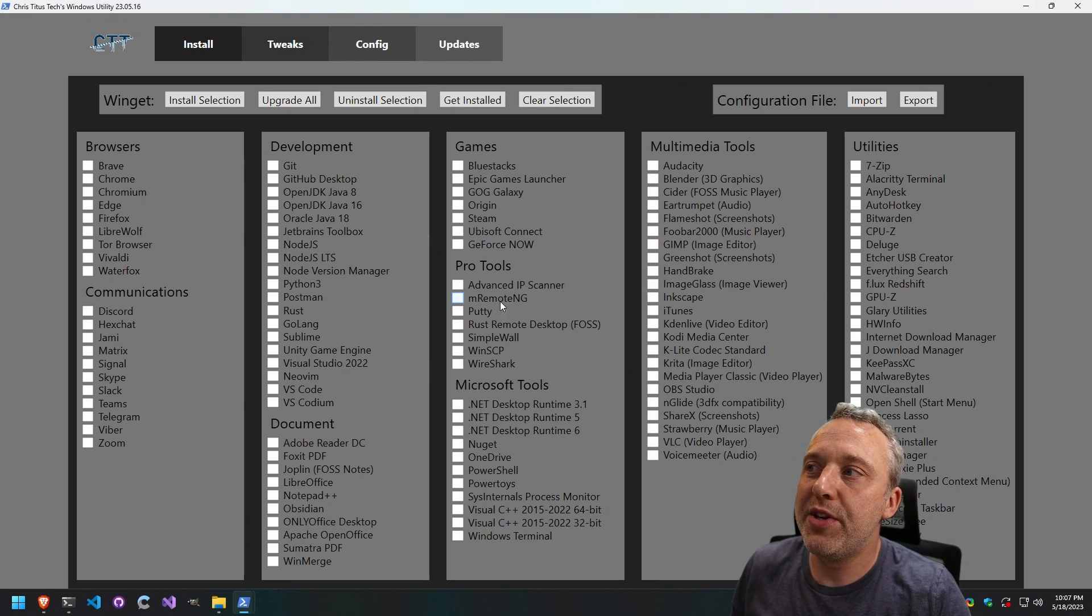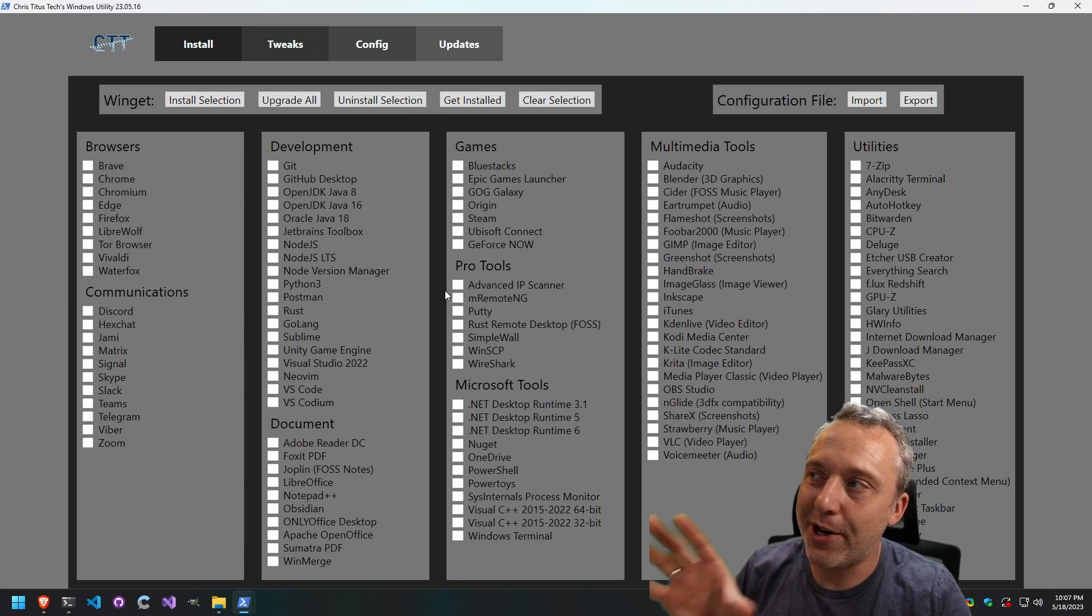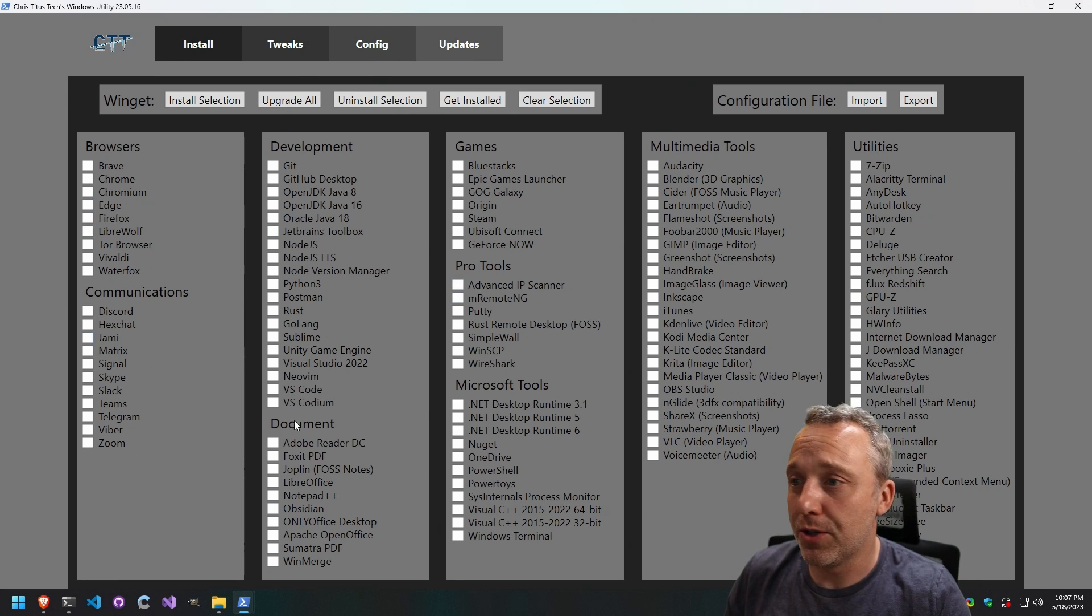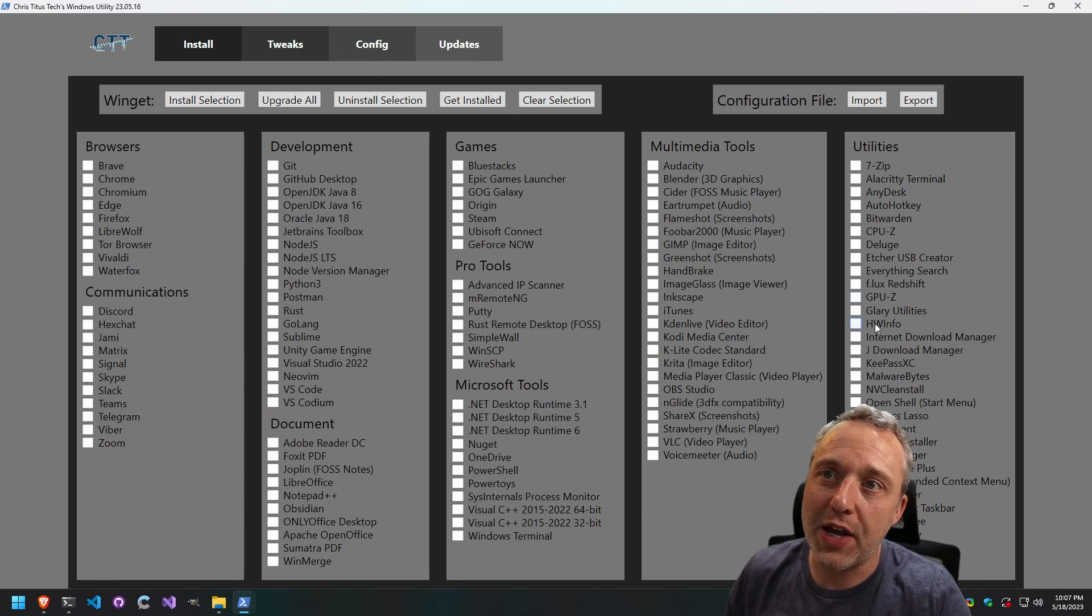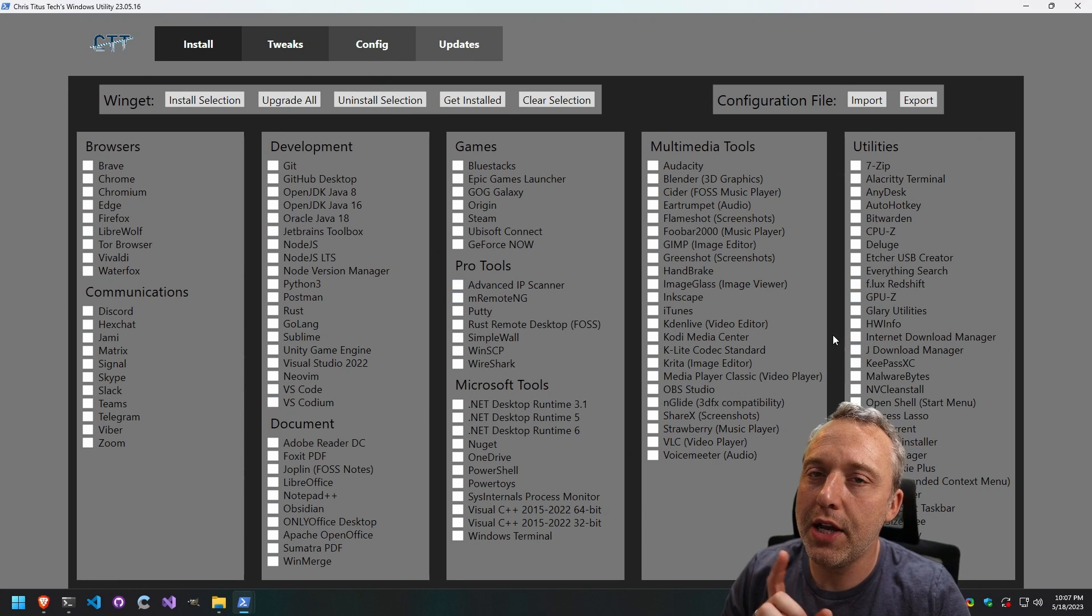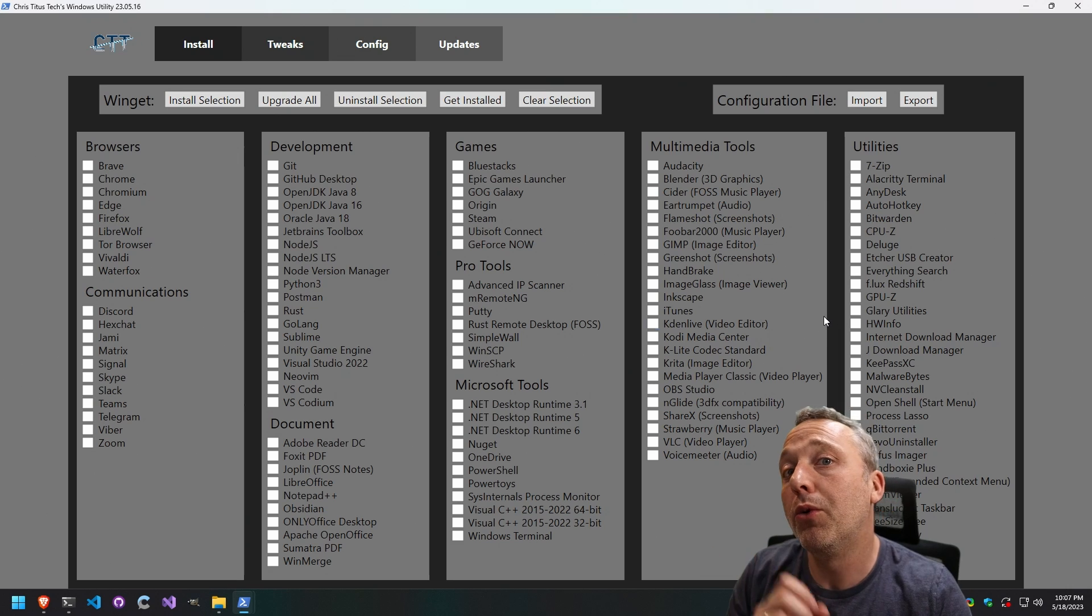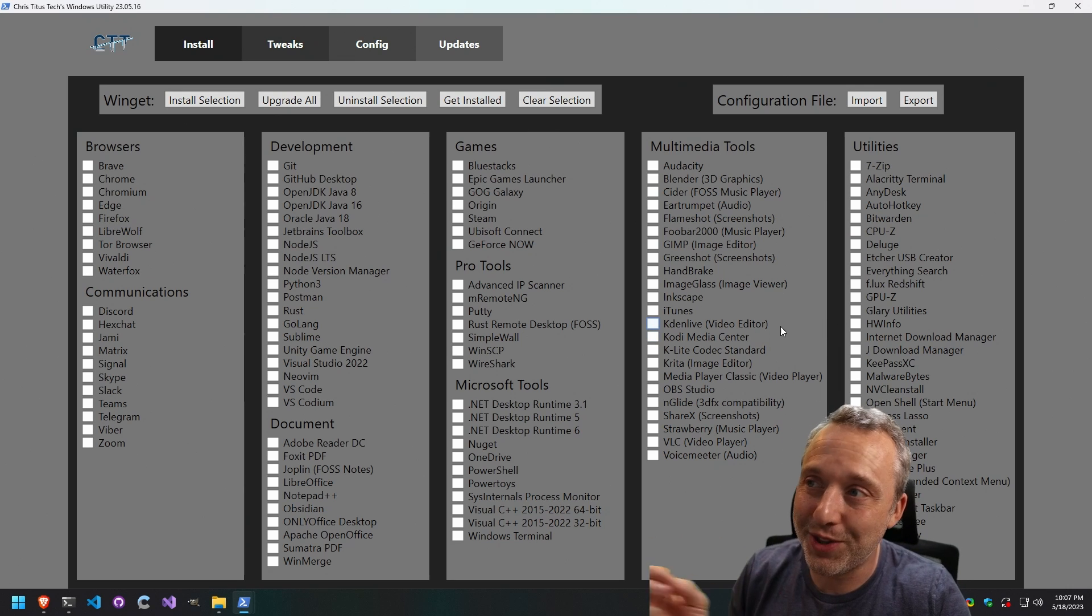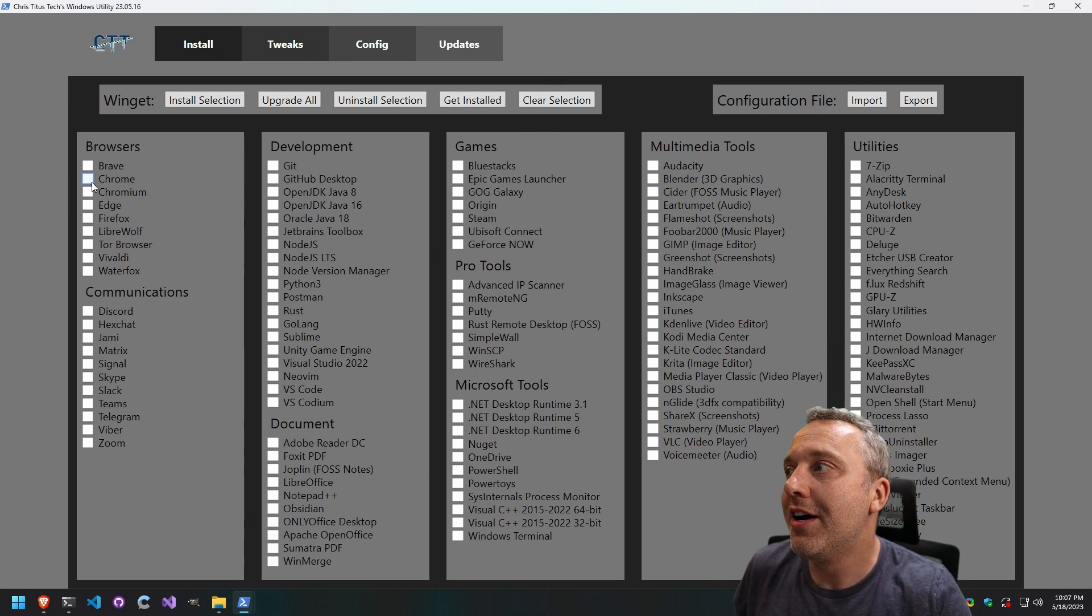Basically, this is NiNite on steroids when you first get to the install page. You can install all these applications and there's been a couple really cool feature additions with this update.